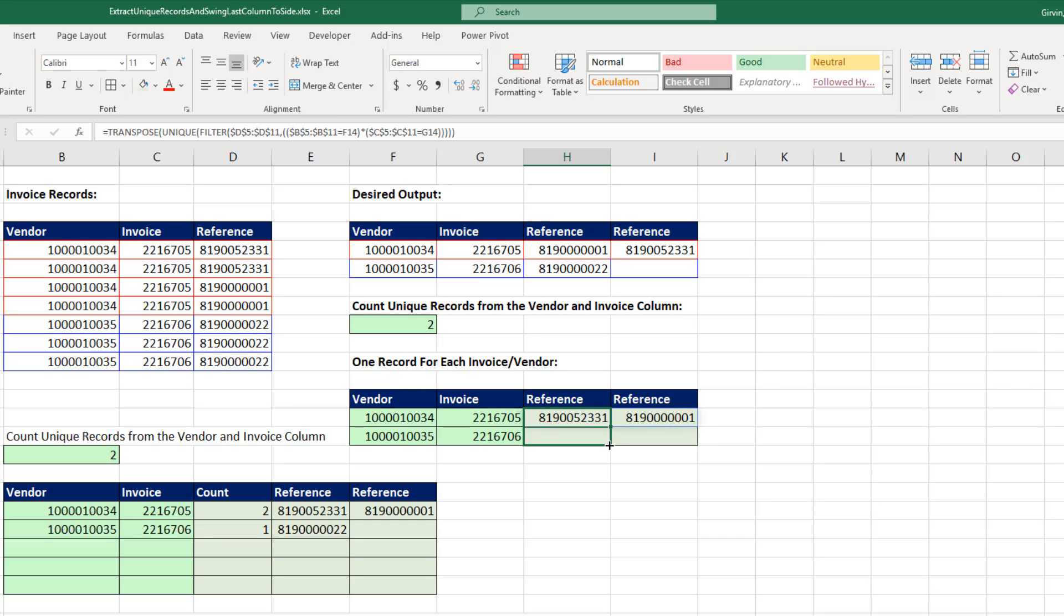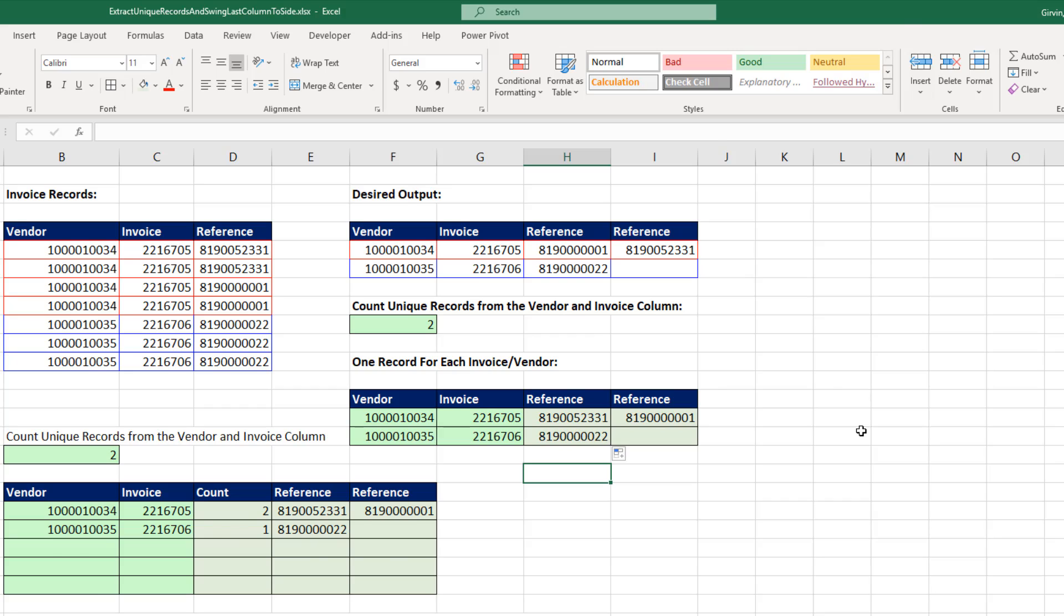Now we can simply copy it down and we accomplished our goal. We counted the unique records for vendor and invoice, then we displayed that unique list and listed the references horizontally.